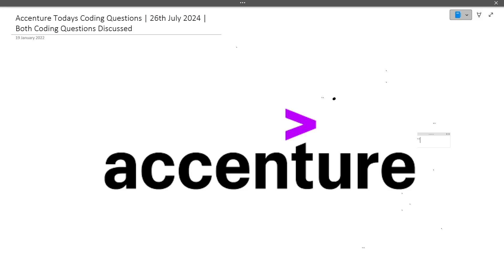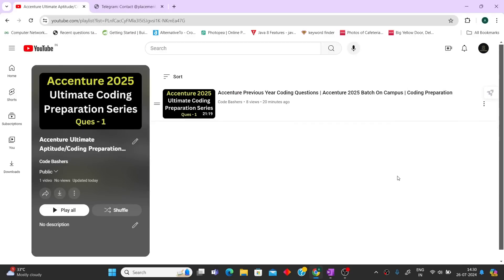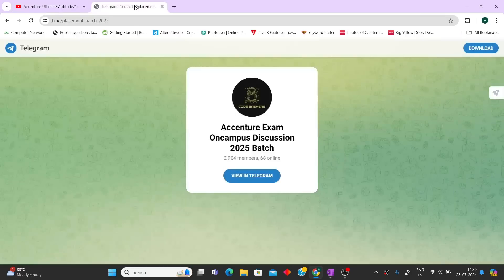Whether you are from the 2024 or 2025 batch, you can watch this video till the end to see the different types of questions asked in the Accenture exam. On my channel I've made a dedicated playlist for Accenture coding preparation, and all future coding preparation videos and actual coding questions will be added to that playlist only.